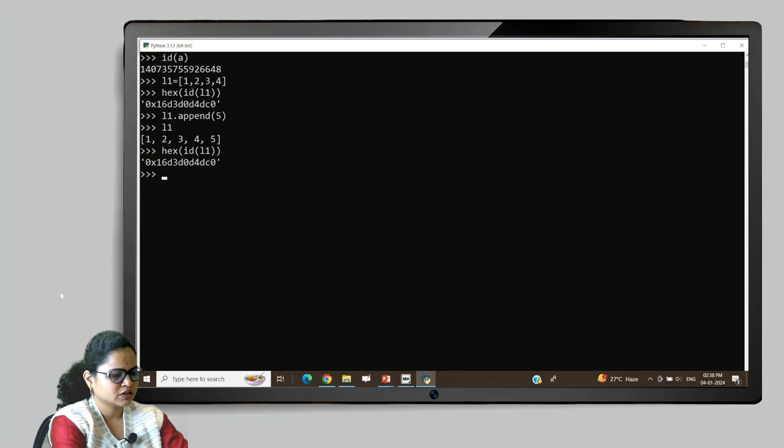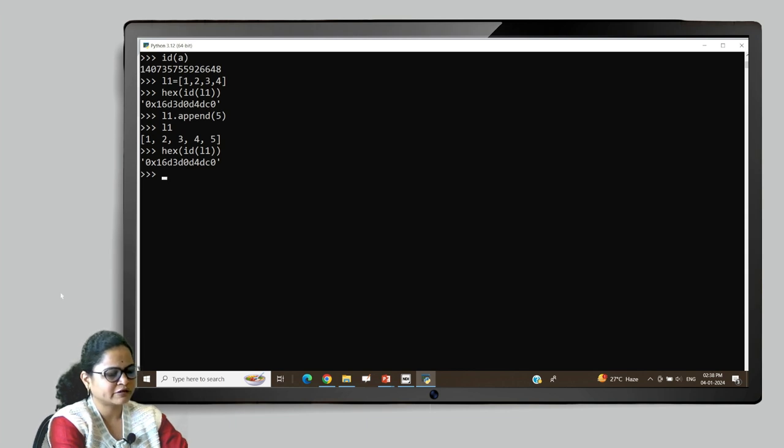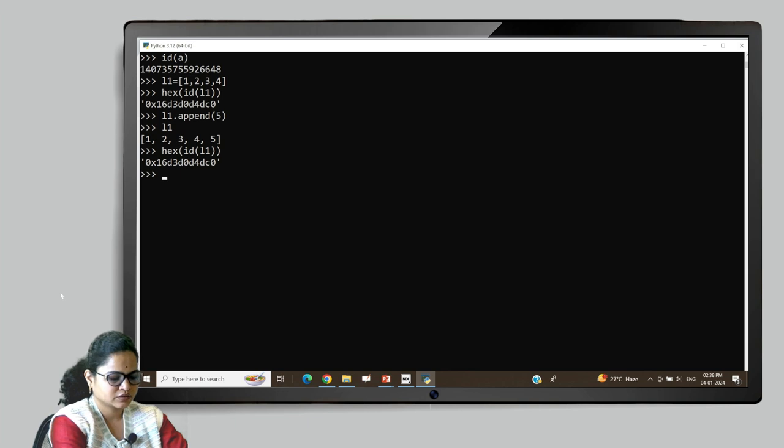This means there is no separate reference created for the l1 list.